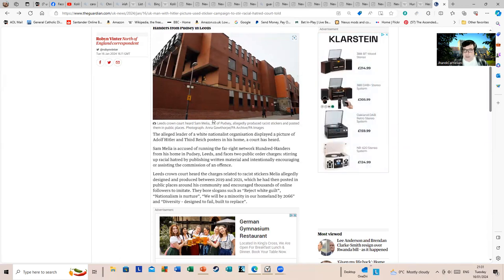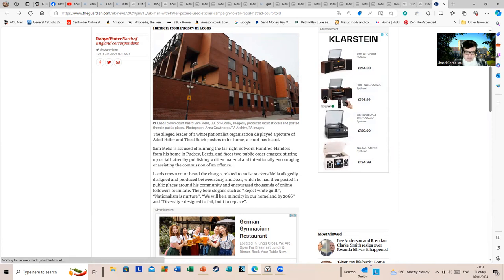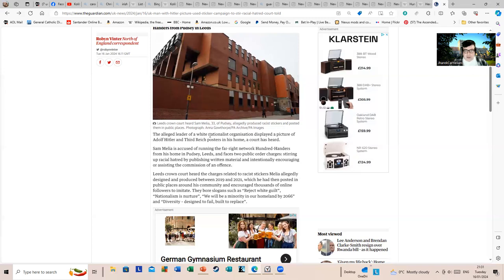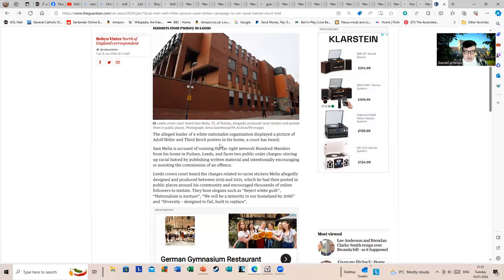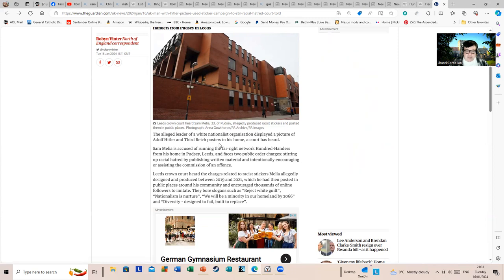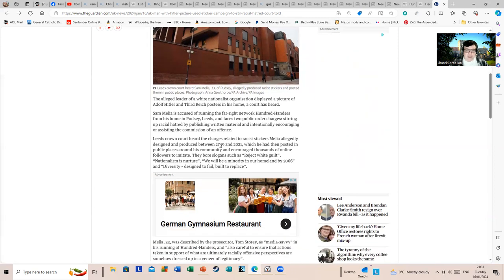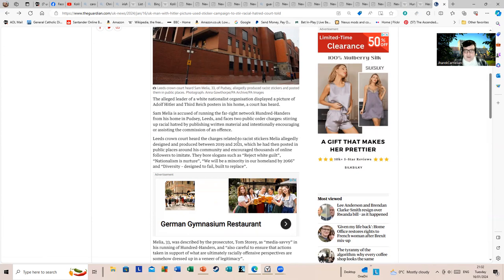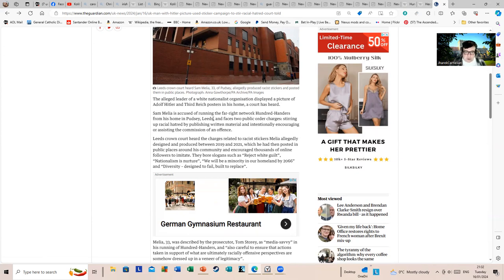But Sam Melia is accused of running the far-right network Hundred Handers, and there is a reason behind that name we'll get back to in a bit, from his home in Pudsey, Leeds. He faces two public order charges: stirring up racial hatred by publishing written material and intentionally encouraging or assisting the commission of an offense. Leeds Crown Court heard the charges related to racist stickers Melia allegedly designed and produced between 2019 and 2021, which he then posted in public places around his community and encouraged thousands of online followers to imitate.